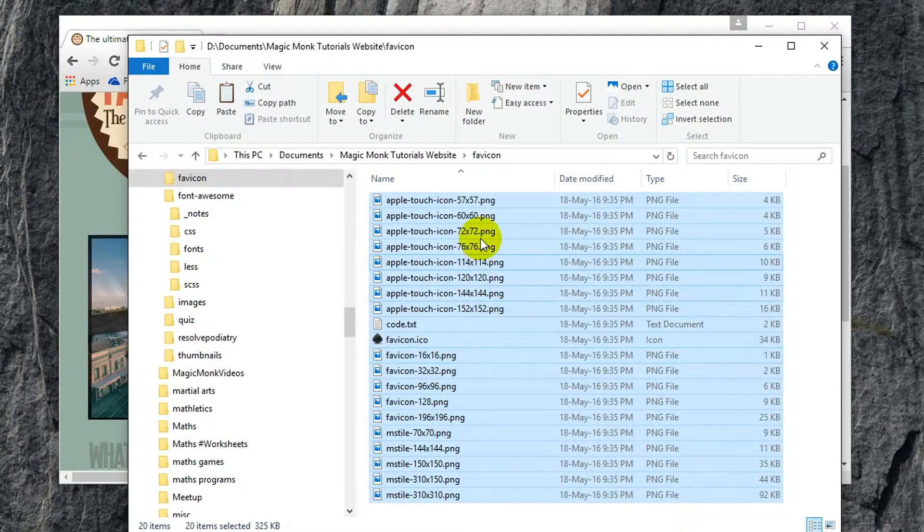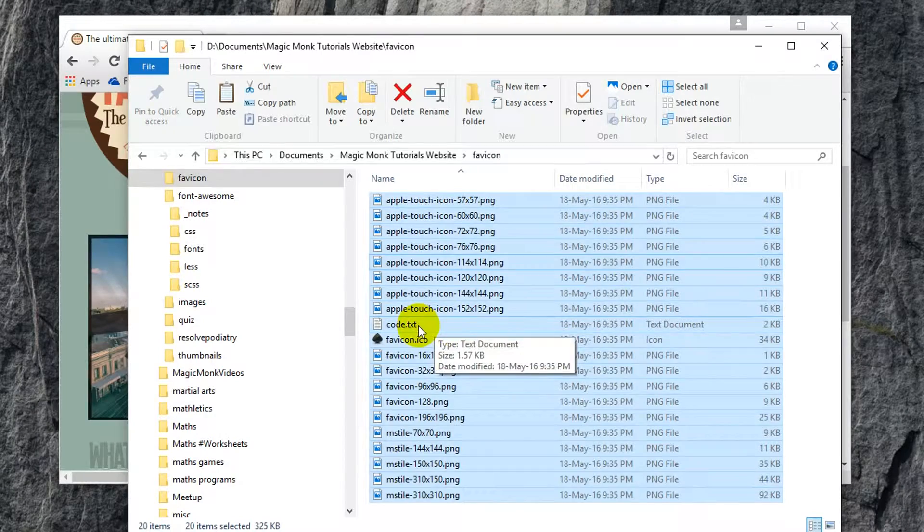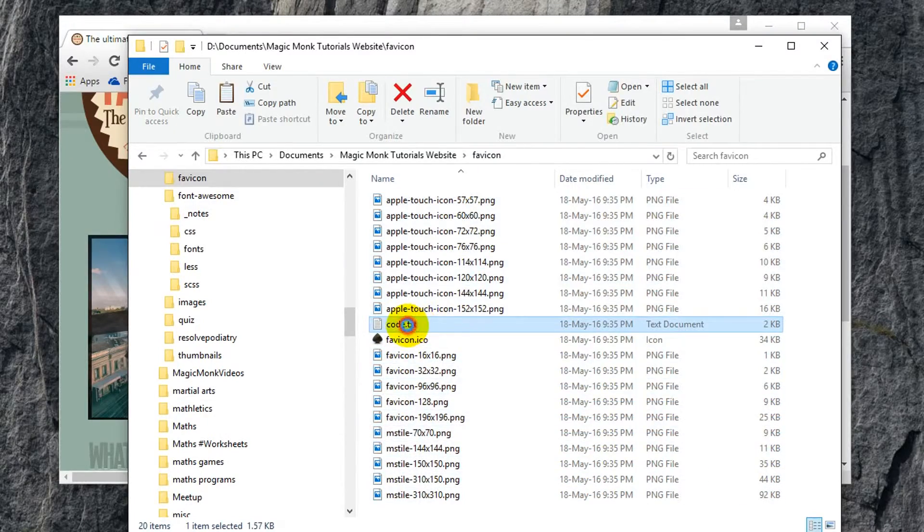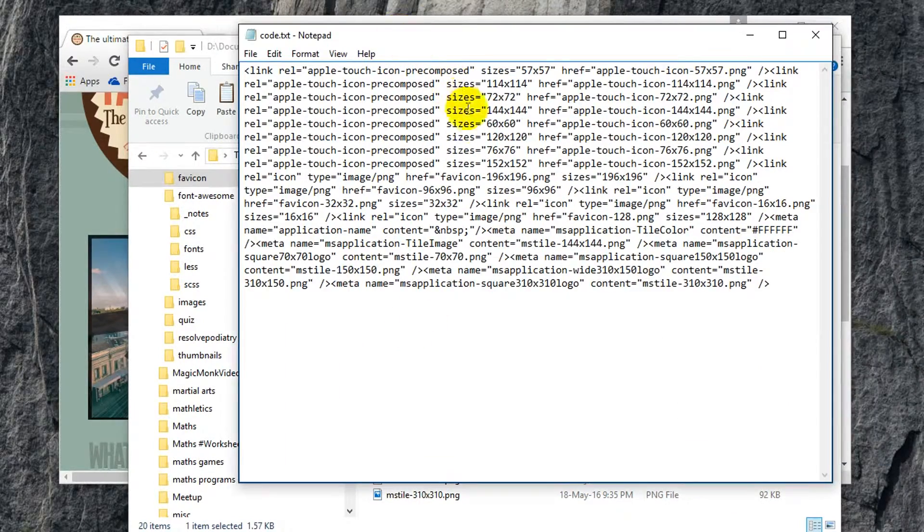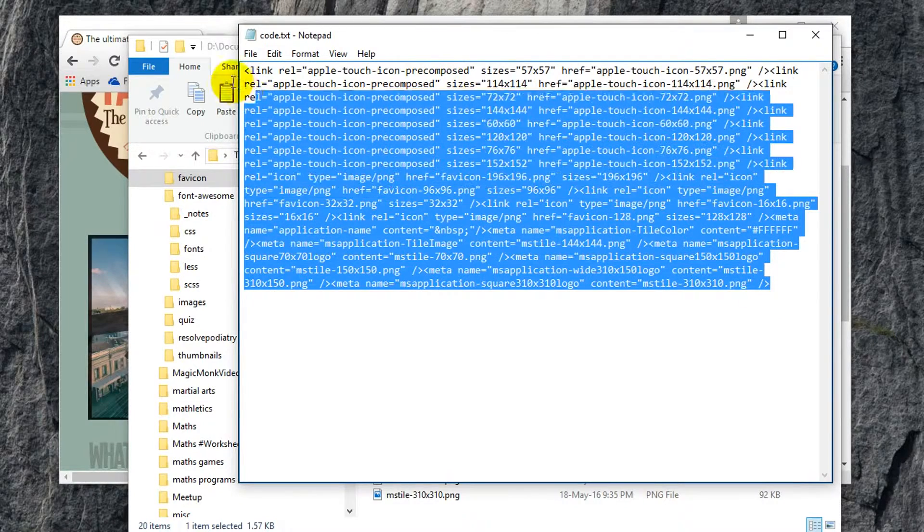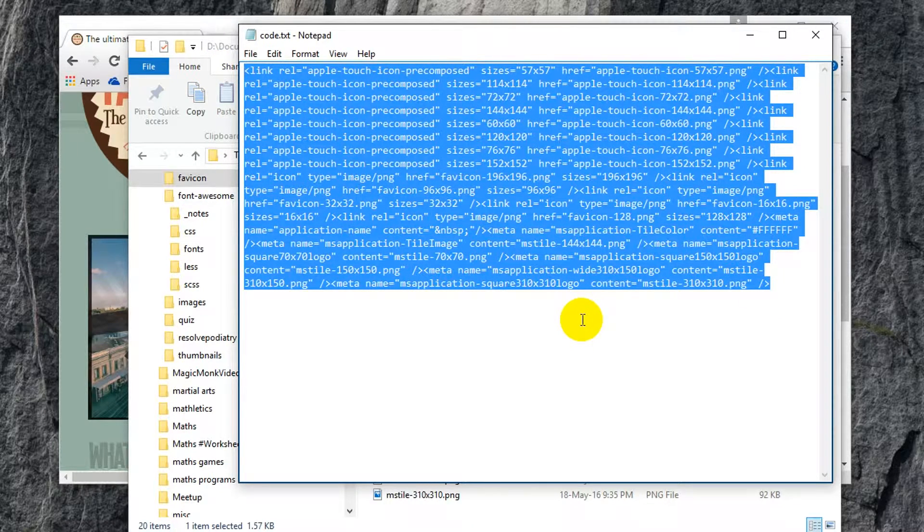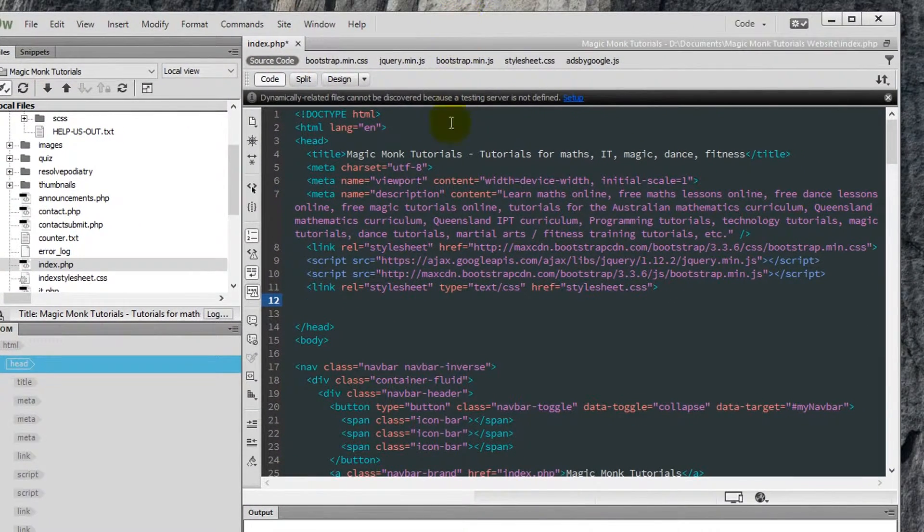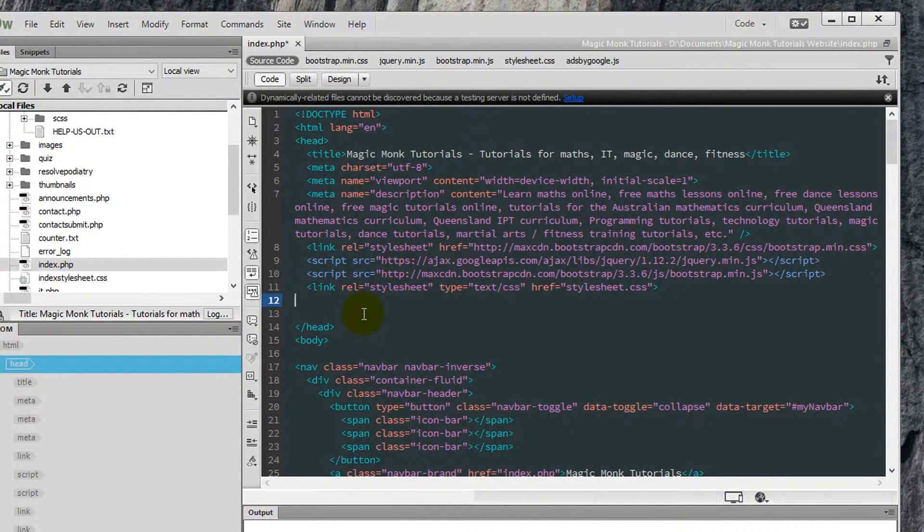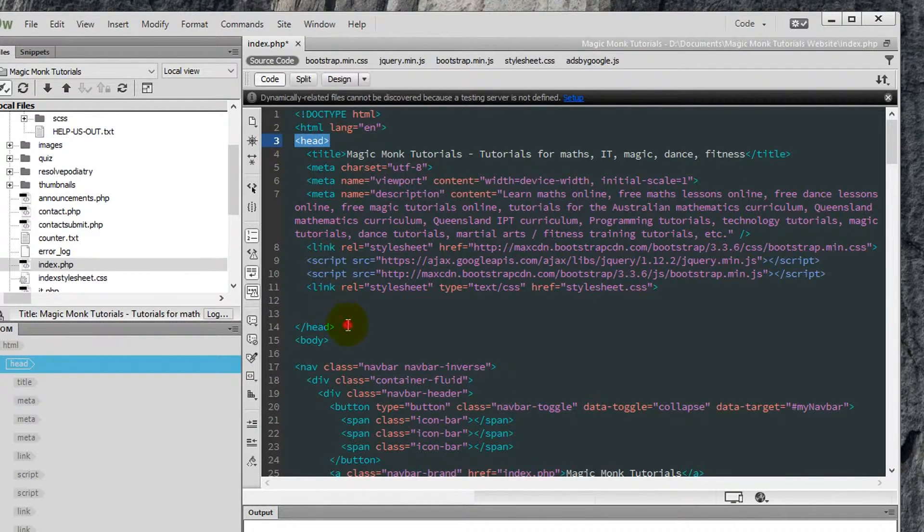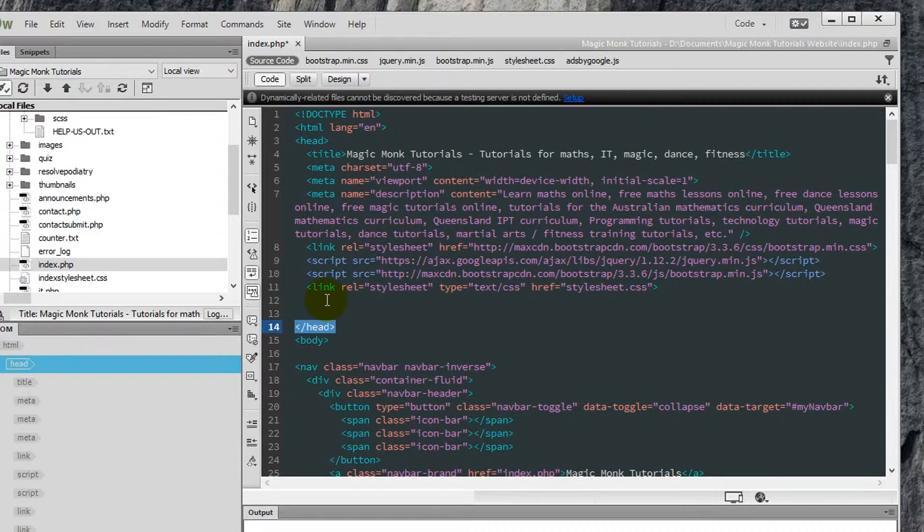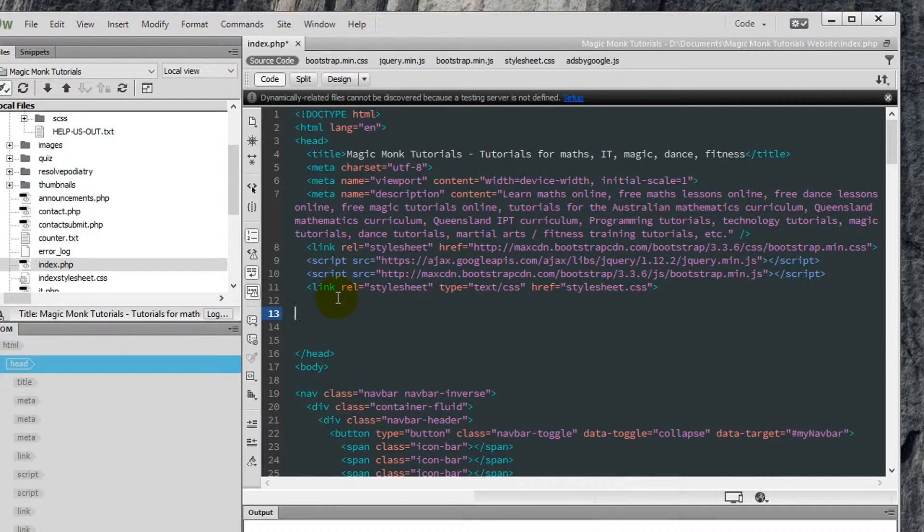So control V to paste. So all of the files are now in here. Now if you open up code.txt, you will see the code that you're going to copy and paste to your website. So let's copy that. Put it in your website. So this is the code for my website. And basically you're going to insert all the code in between head and slash head that section on your website. So make sure you paste it within that section. So I'm going to paste it here.